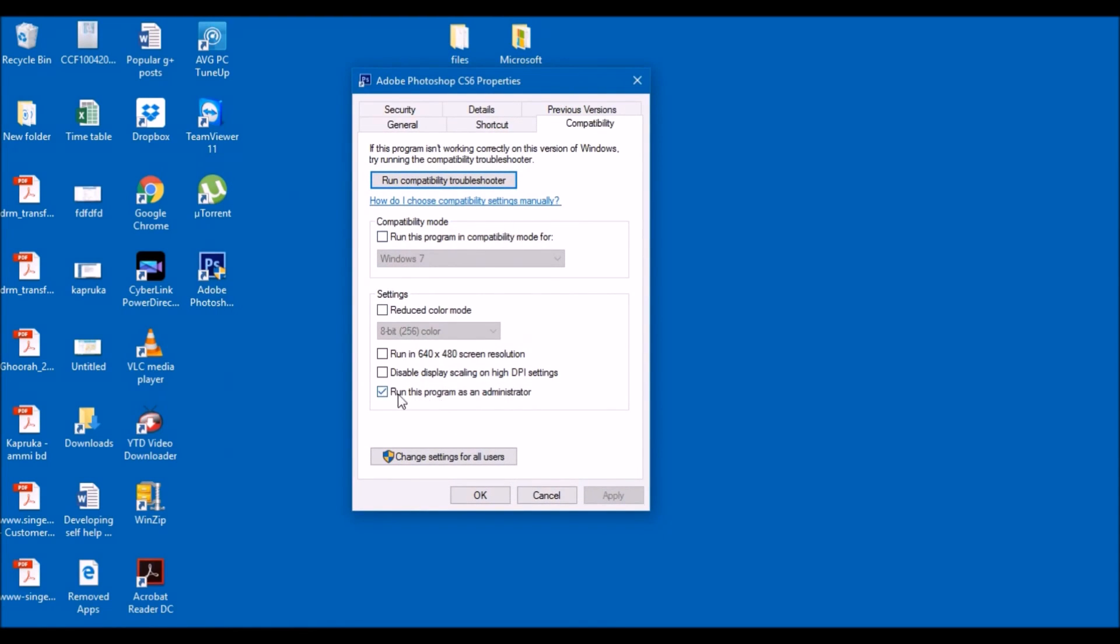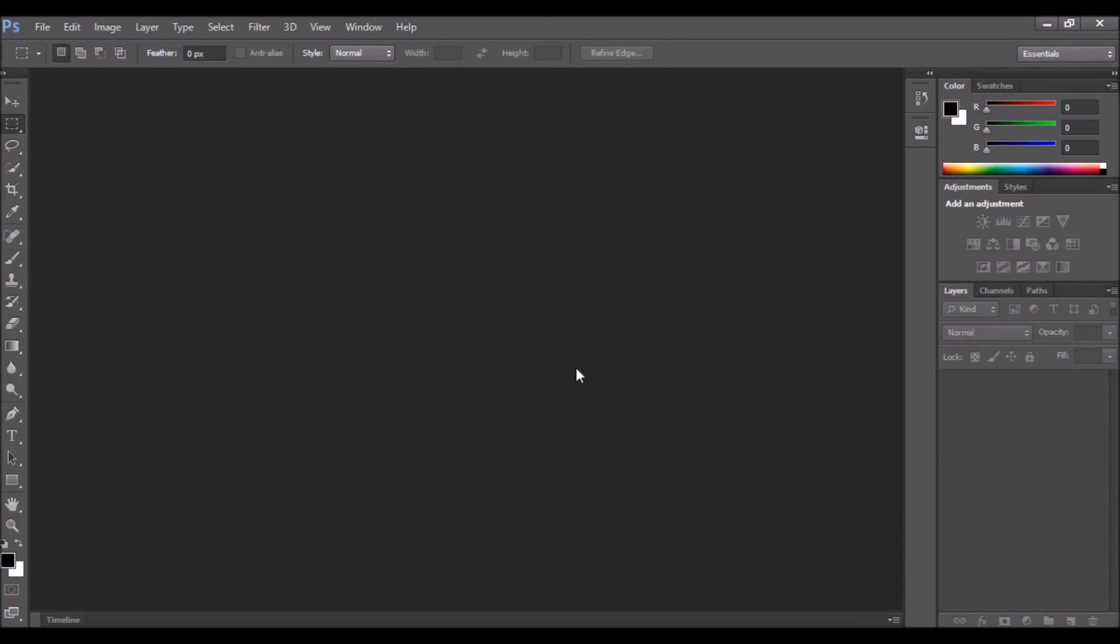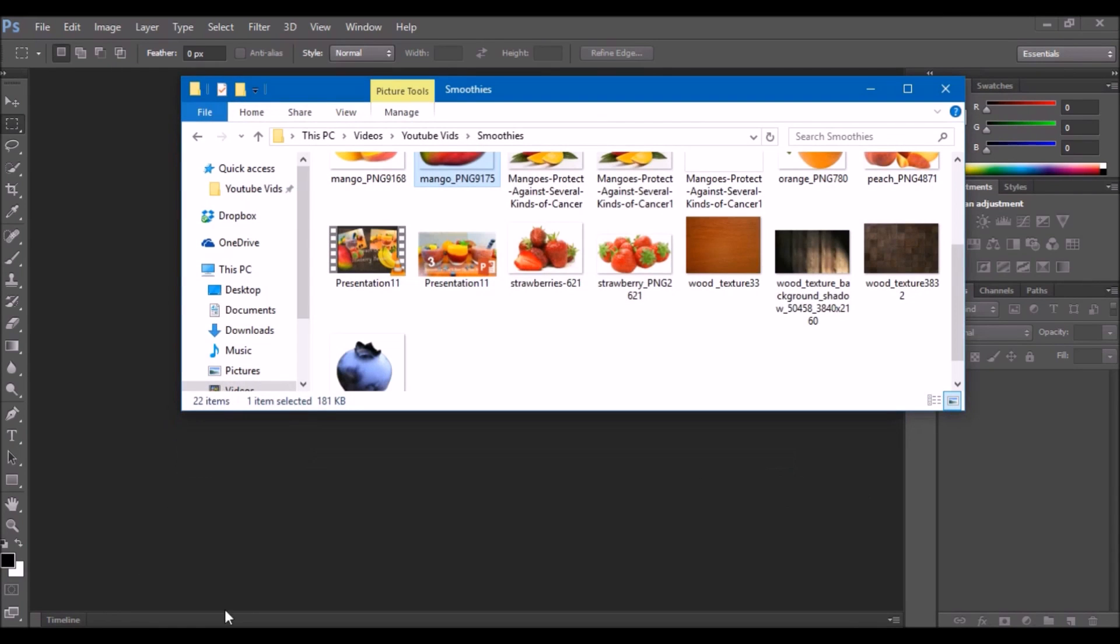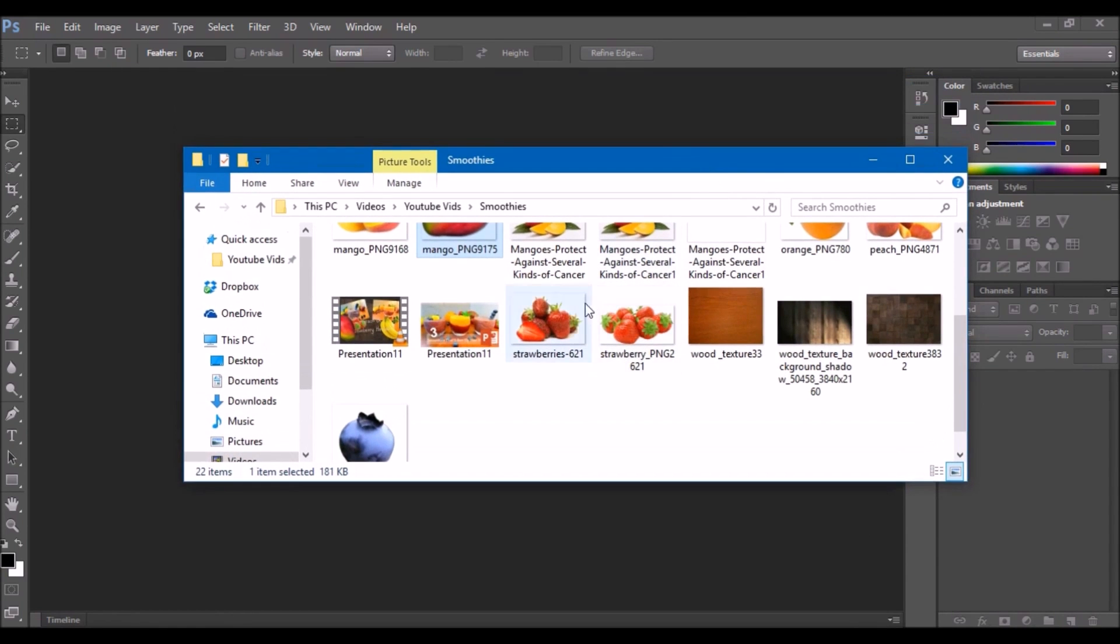Click on, tick and then just apply and OK. And once you go into Photoshop and just drag and drop, it should work.